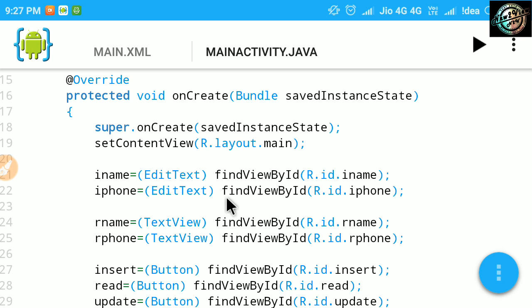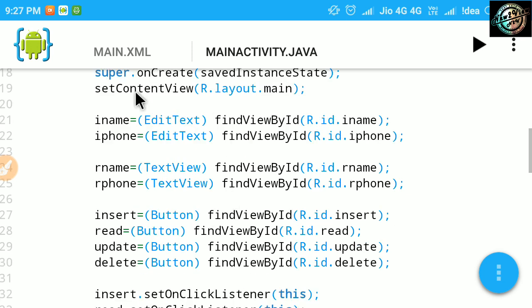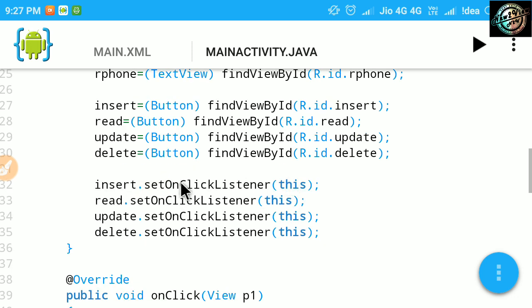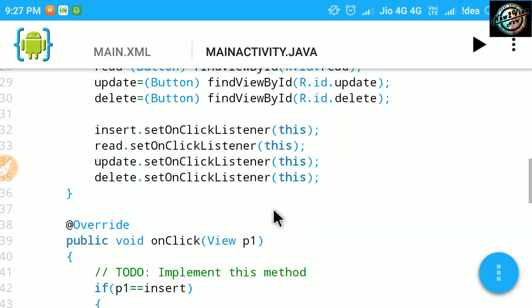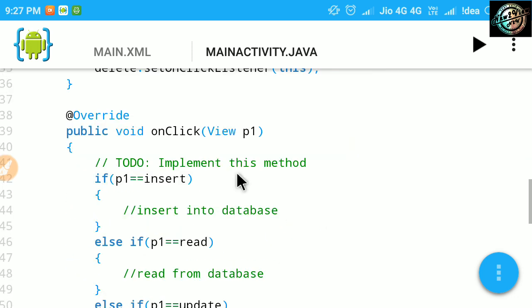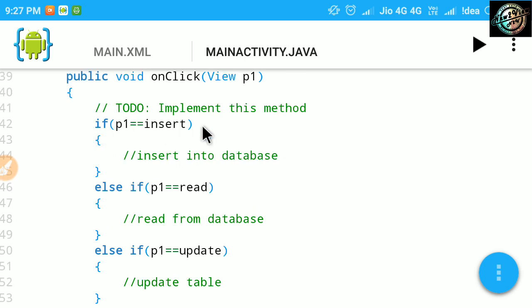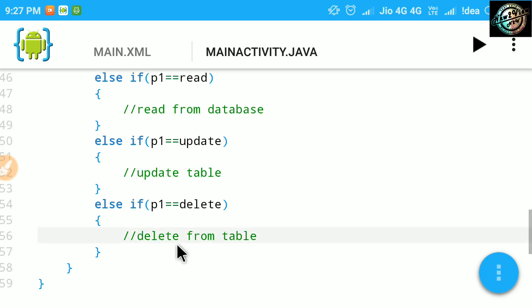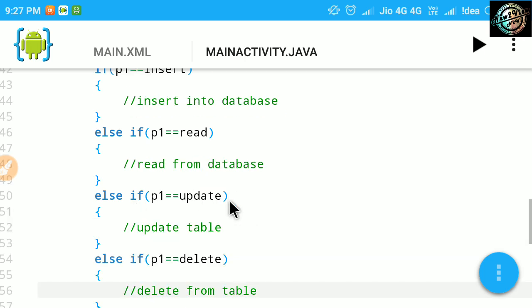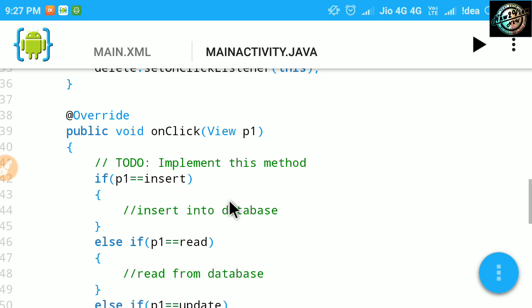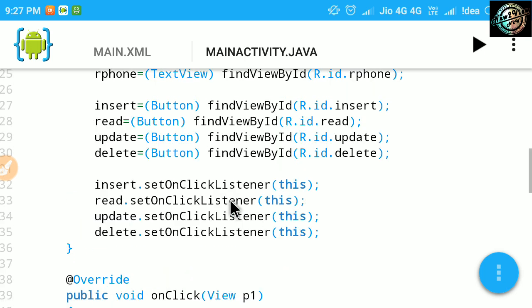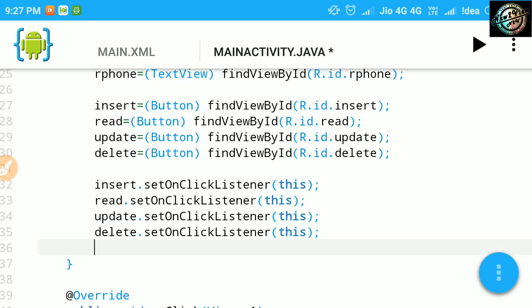Get their IDs and set on click listener. Inside on click, check for particular button click using if else if. Now, let's start.